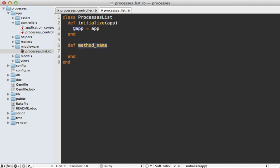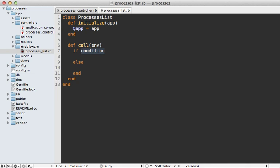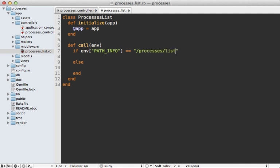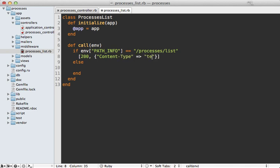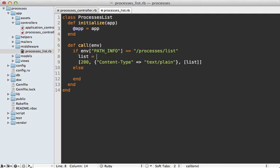The other is that it responds to call just like a rack app does. In here we can see if the path, which is the environment path info, matches the processes slash list. And if it does then we want to respond in the same way that that list controller action did - which is 200 okay response and the content type should be text slash plain, and we want the response to actually include a list of the items.